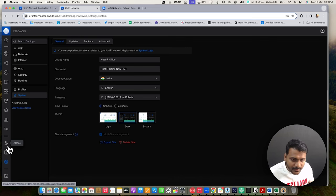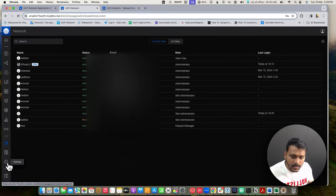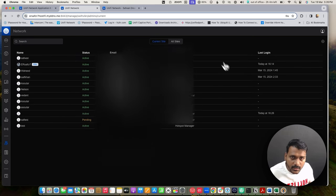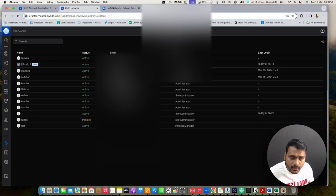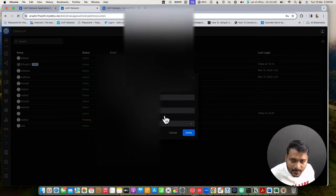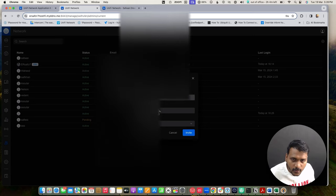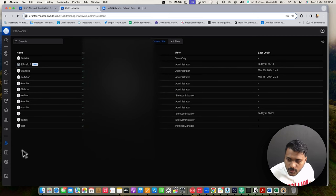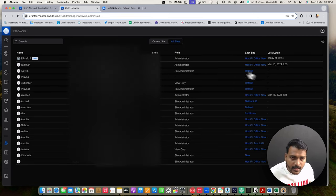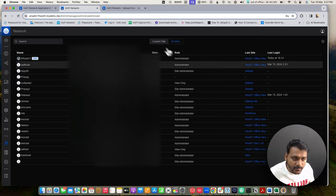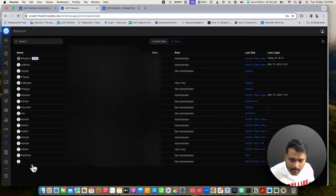The admin section has been brought back — you can click on Admins directly from the left-hand side without going into Settings. You can see admins for current sites and all sites. You can add a new site admin with view-only access or hotspot manager role. If you choose 'all sites' when creating an admin, they will be added as a site admin for all sites.